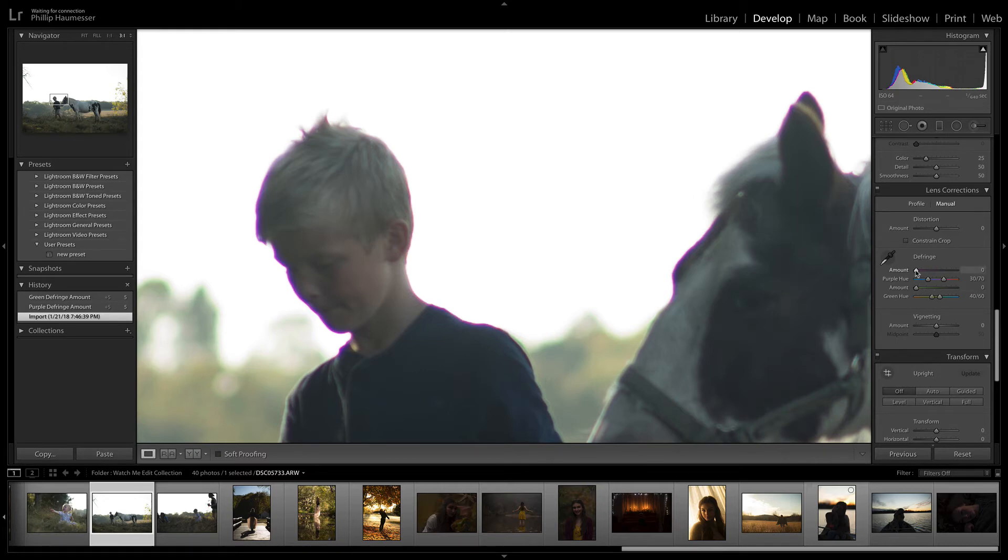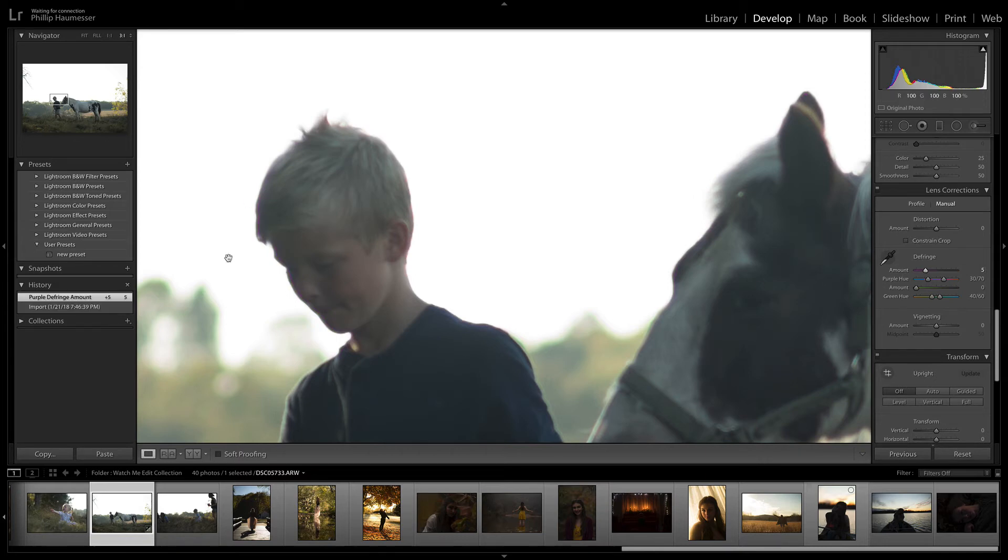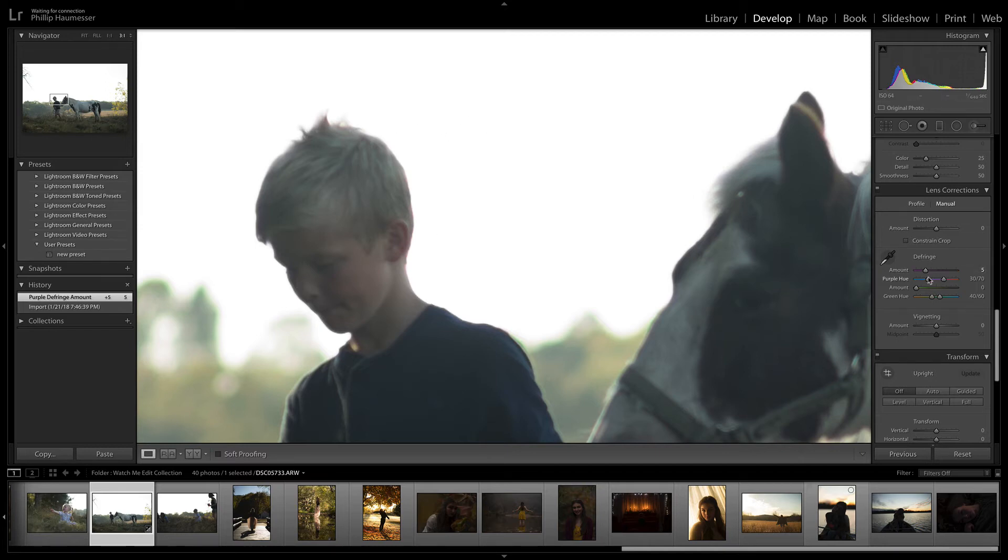If you just pull the purple amount over to about five, it will completely remove that chromatic aberration. Of course, it might be more or less for your photo. If you're moving it over and it's not removing it completely, you might have to change the hue.